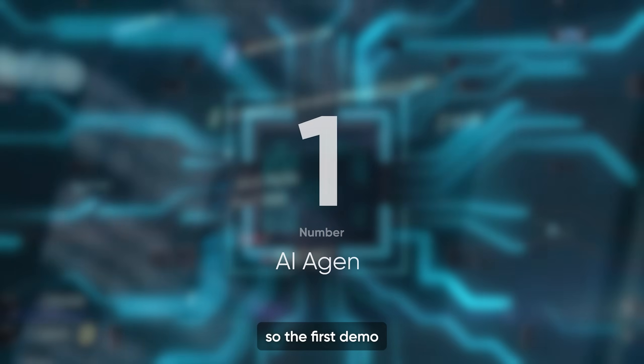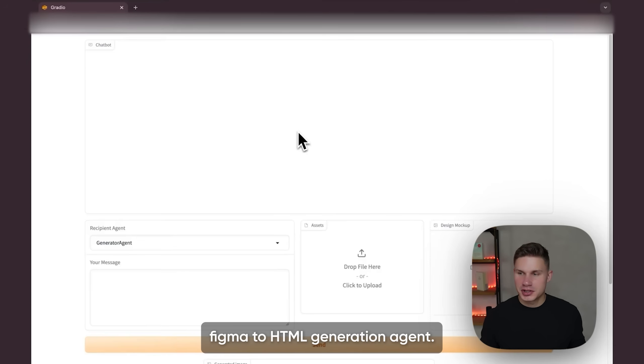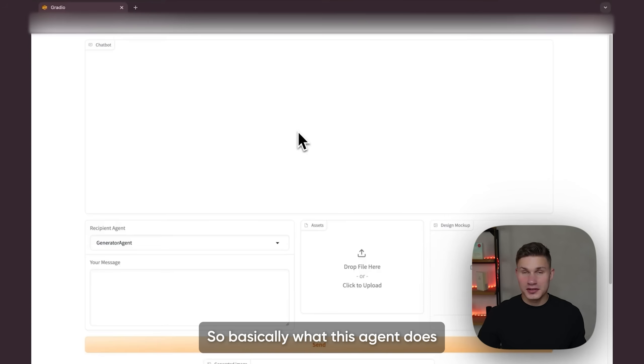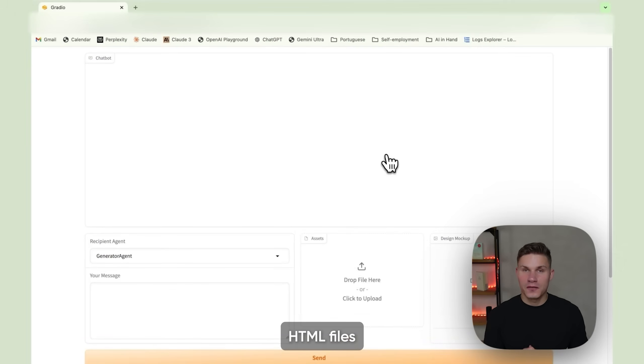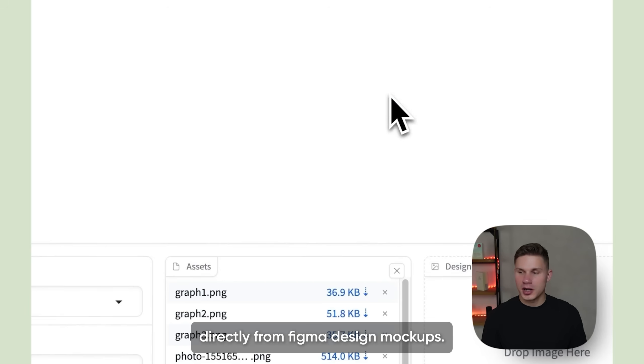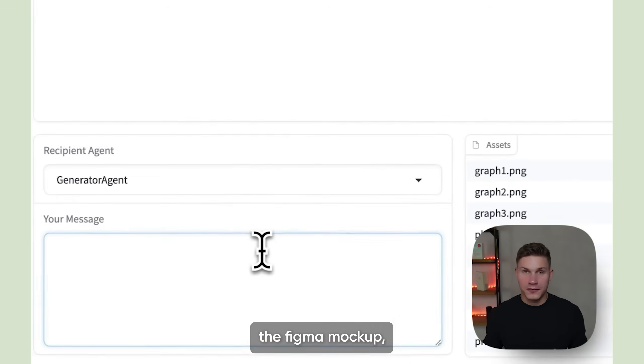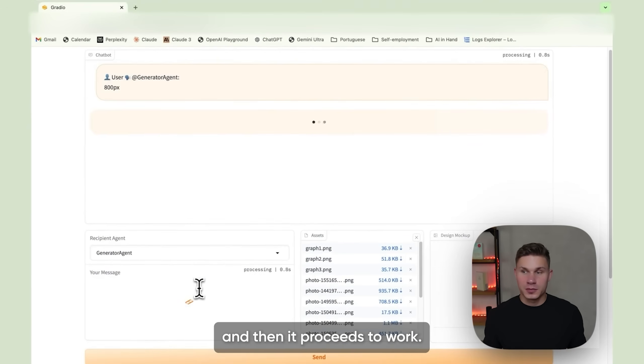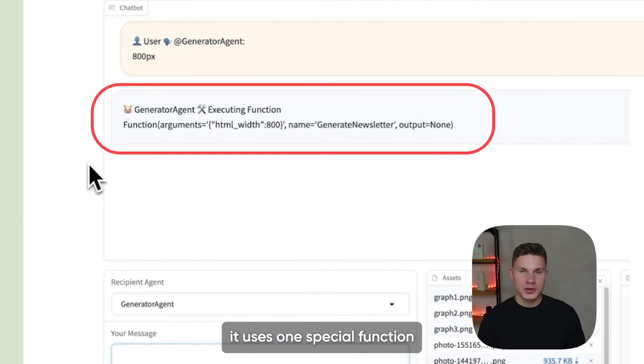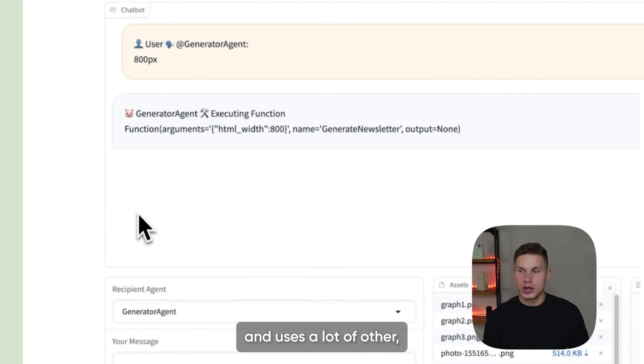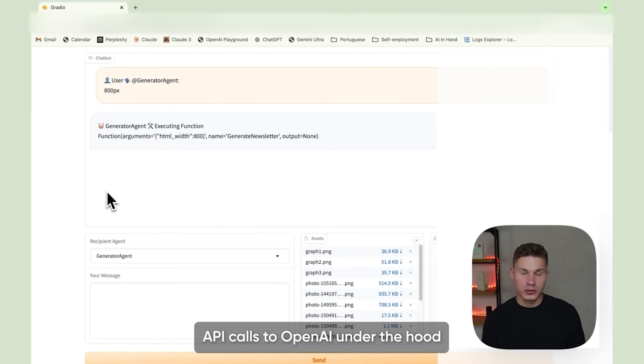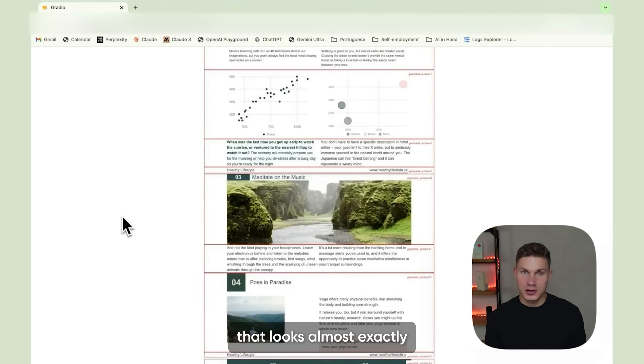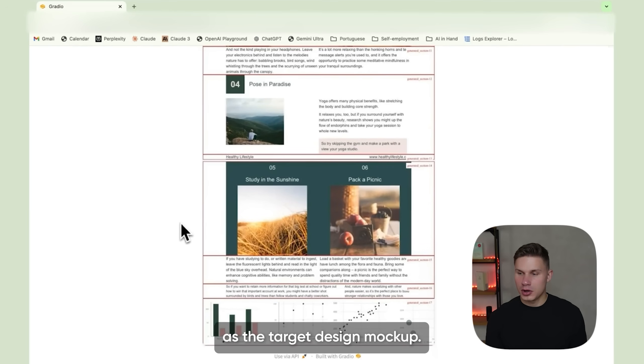Okay, so the first demo is a state-of-the-art Figma to HTML generation agent. It was created for a company that creates newsletters for some of the biggest brands in the world. Basically what this agent does is it creates HTML files directly from Figma design mockups. All you have to do is provide it with the necessary assets, the Figma mockup, and then it proceeds to work. As you can see here it uses one special function that is extremely complex and uses a lot of other API calls to OpenAI under the hood.